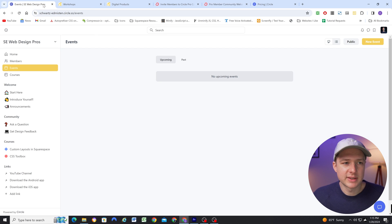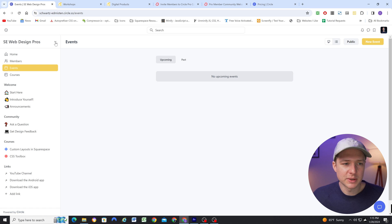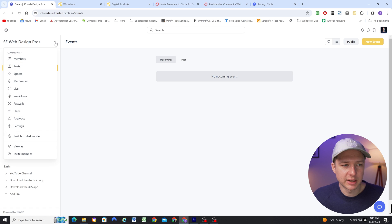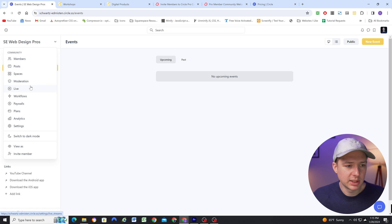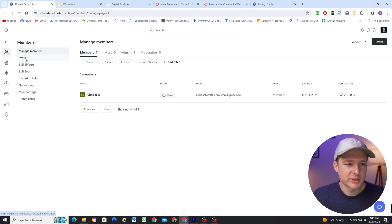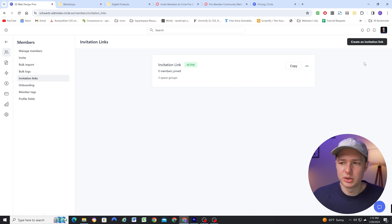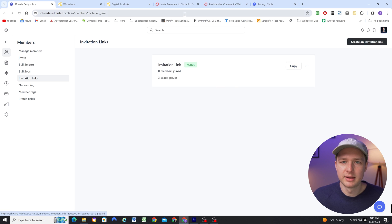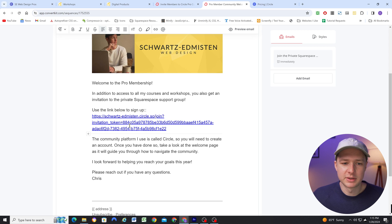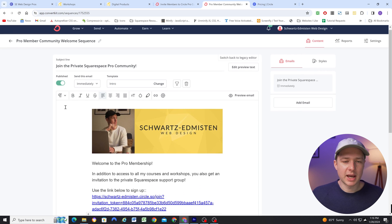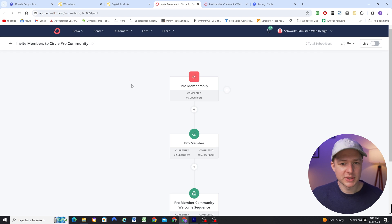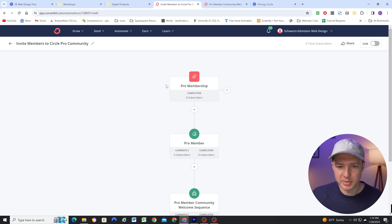And the way that you can set up invitation links in Circle is by clicking on the community name, and then going to members, and then invitation links, and you can create a new invitation link and then copy that and paste it into your welcome email.